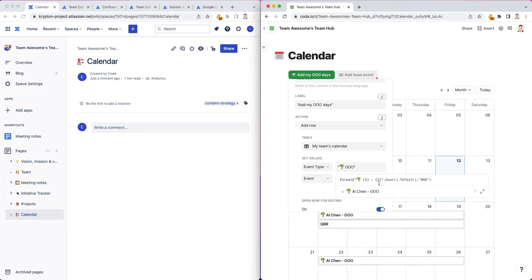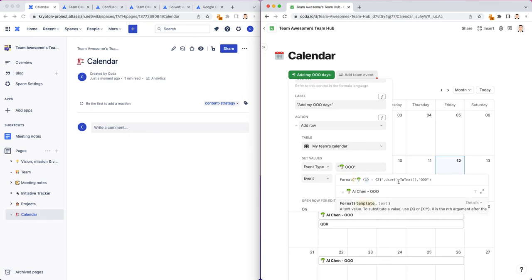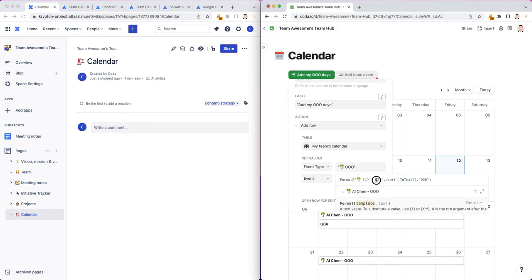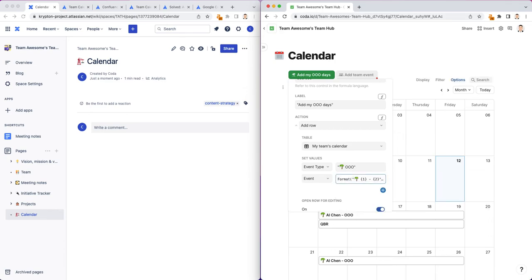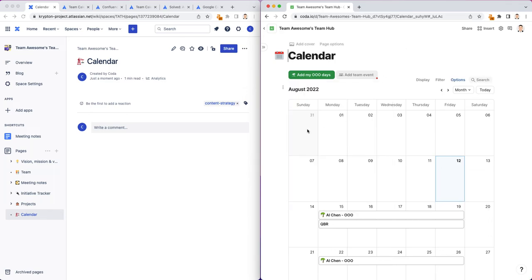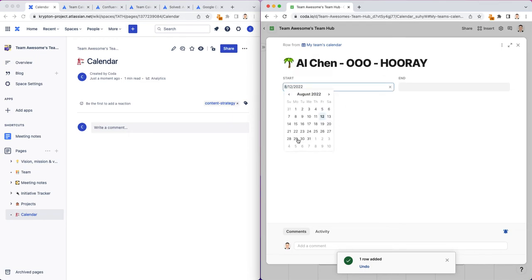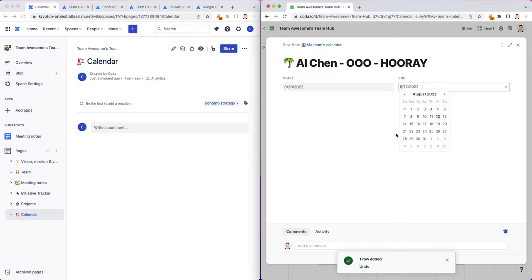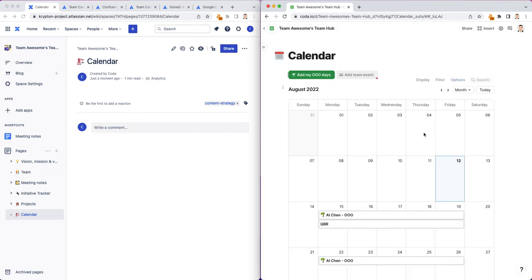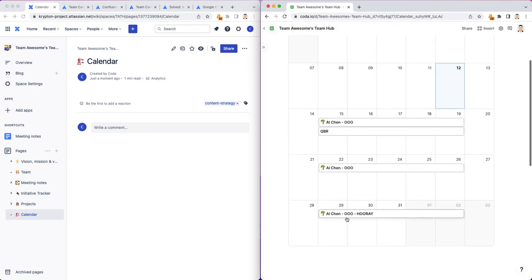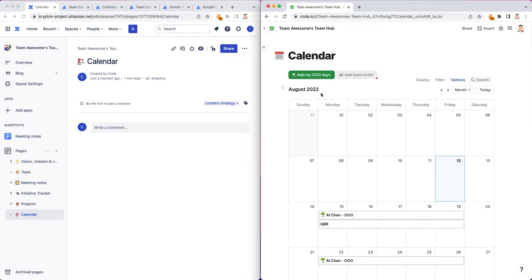I told Coda when I press this button, I want the format of the text to be palm tree, and then the first value should be the user's name, followed by dash, and then followed by out-of-office. I could also put hooray here. Let's add another out-of-office for the following week. See how it says hooray for 29 through the second. And now I have another out-of-office here. That's just one way to quickly add your out-of-office.